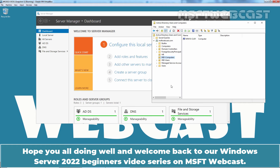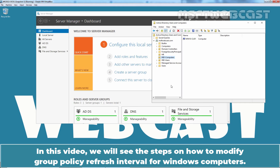Hello everyone. Hope you all are doing well and welcome back to a Windows Server 2022 Beginners Video Series on MSFT Webcast. In this video, we will see the steps on how to modify Group Policy Refresh Interval for Windows Computers.